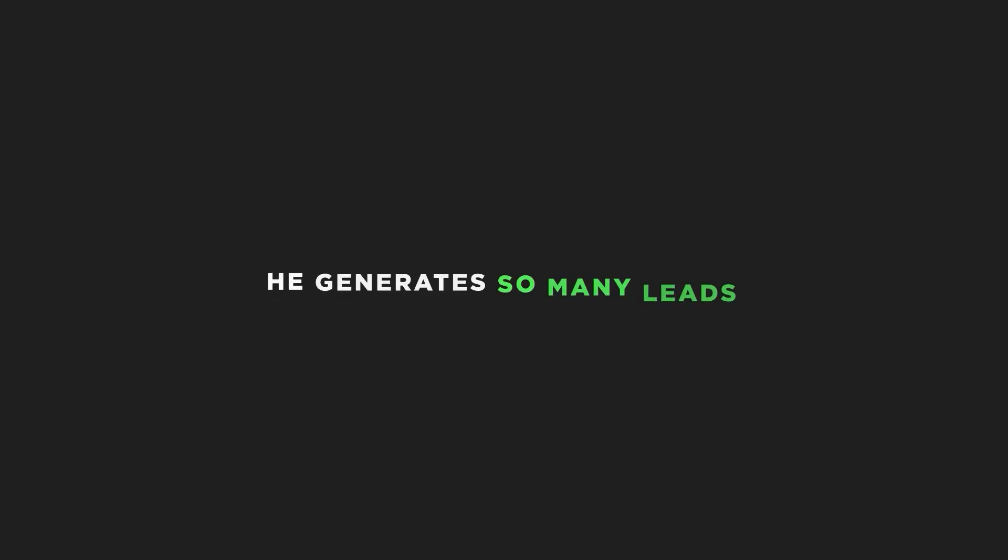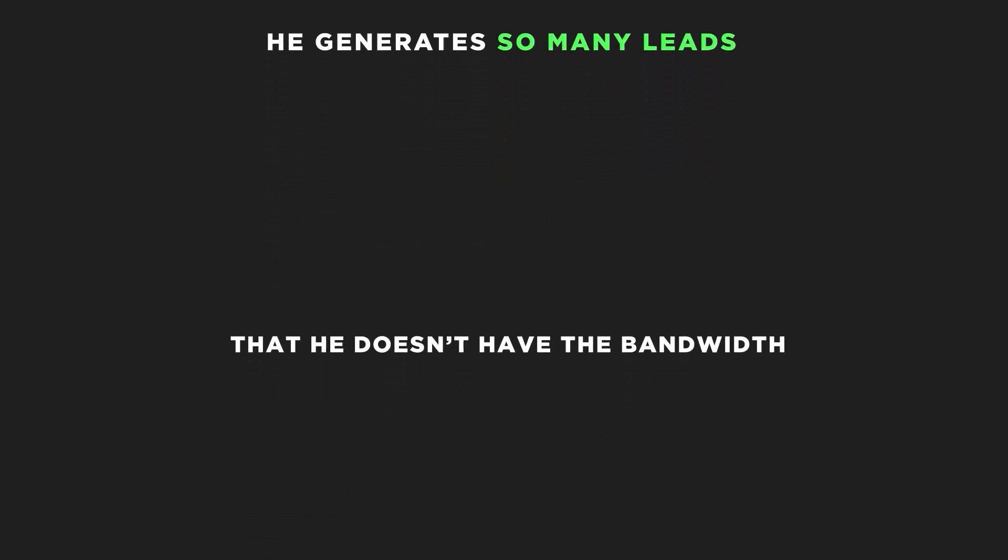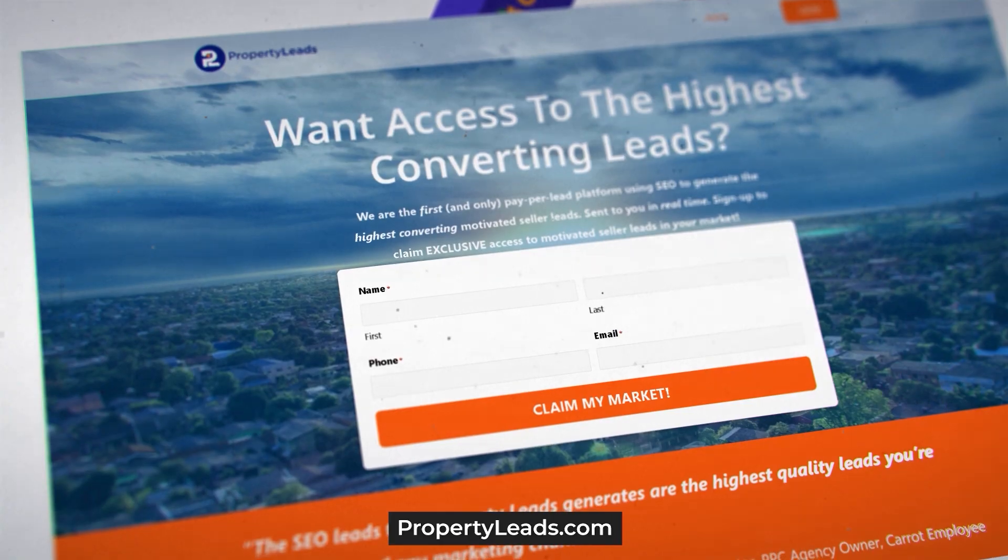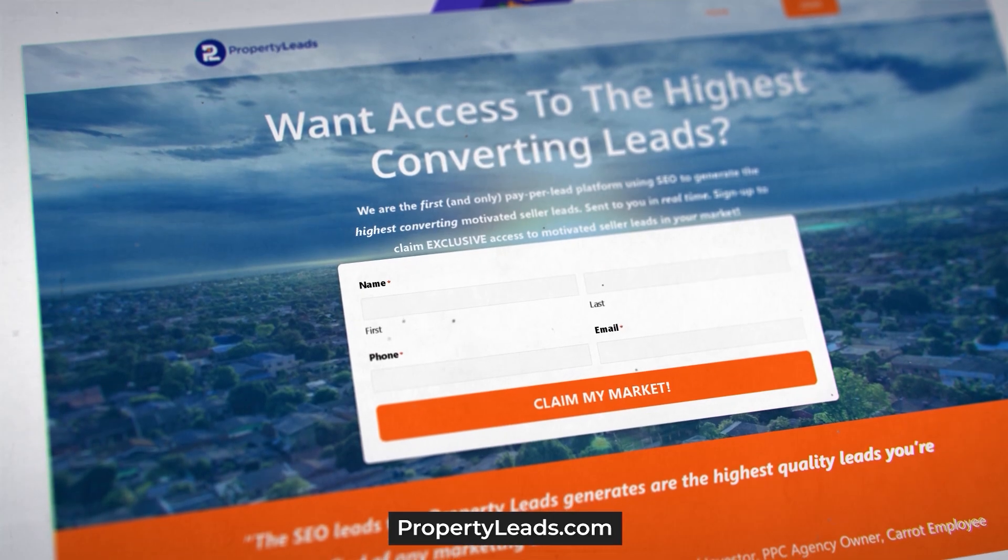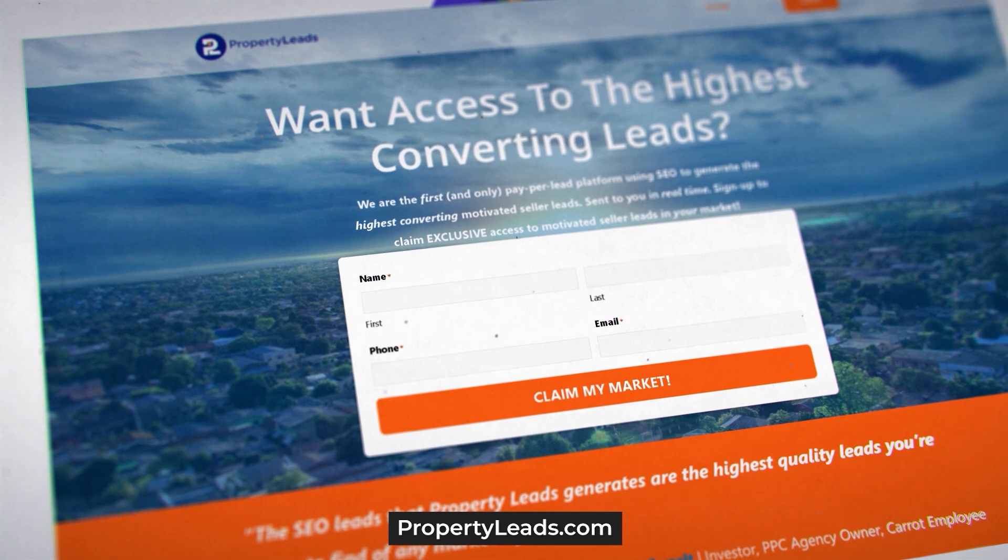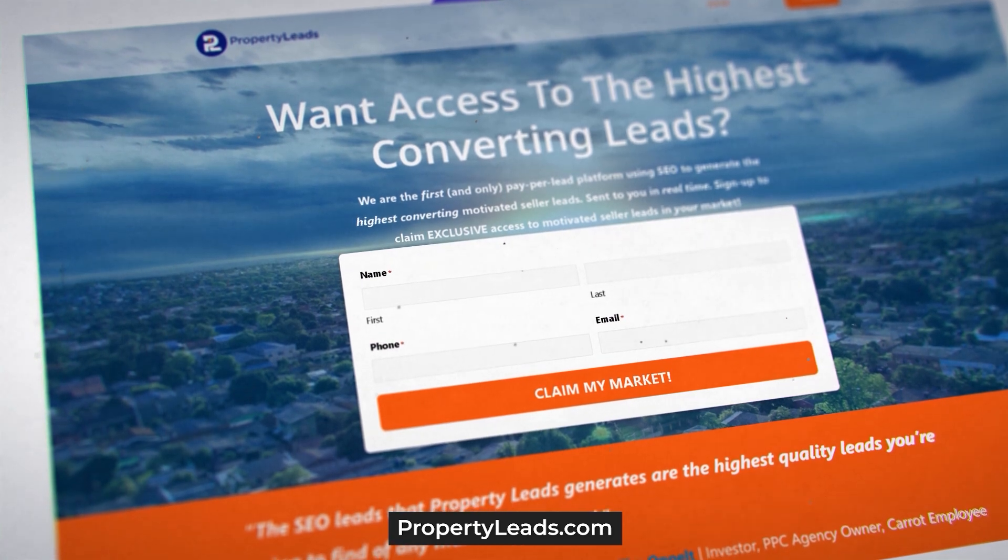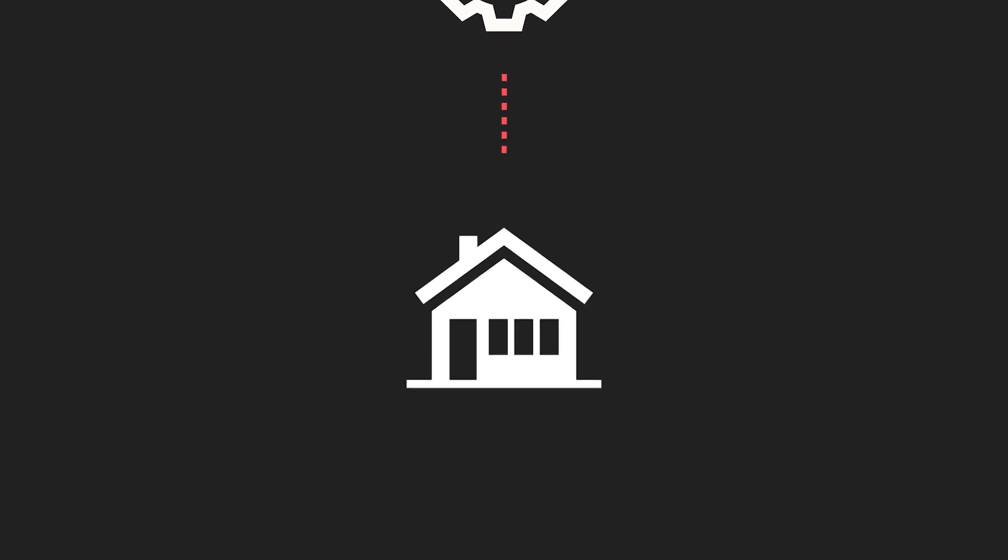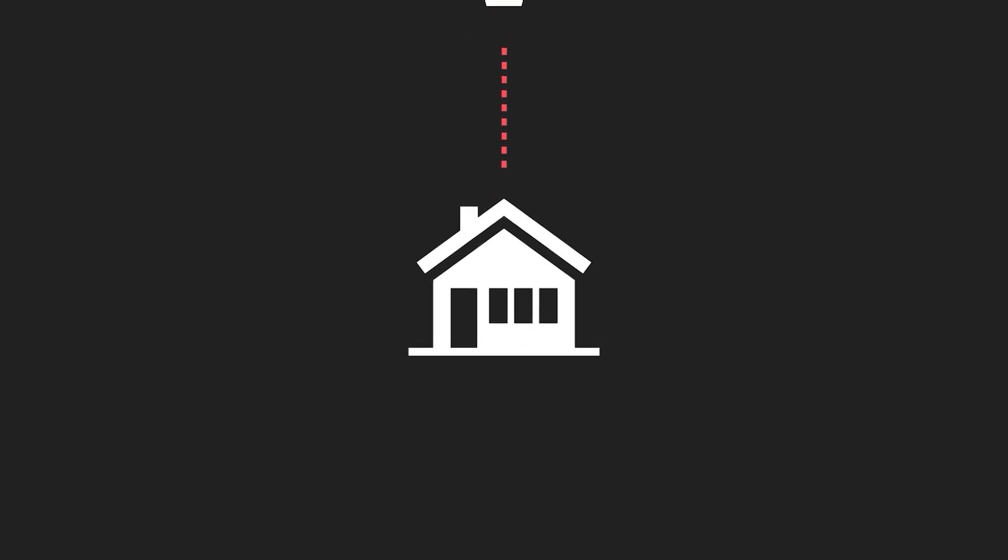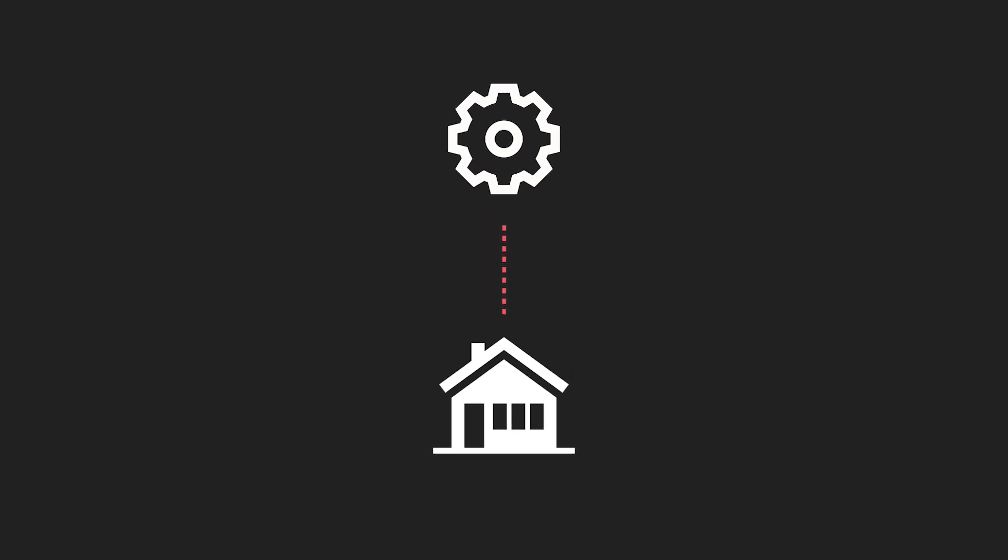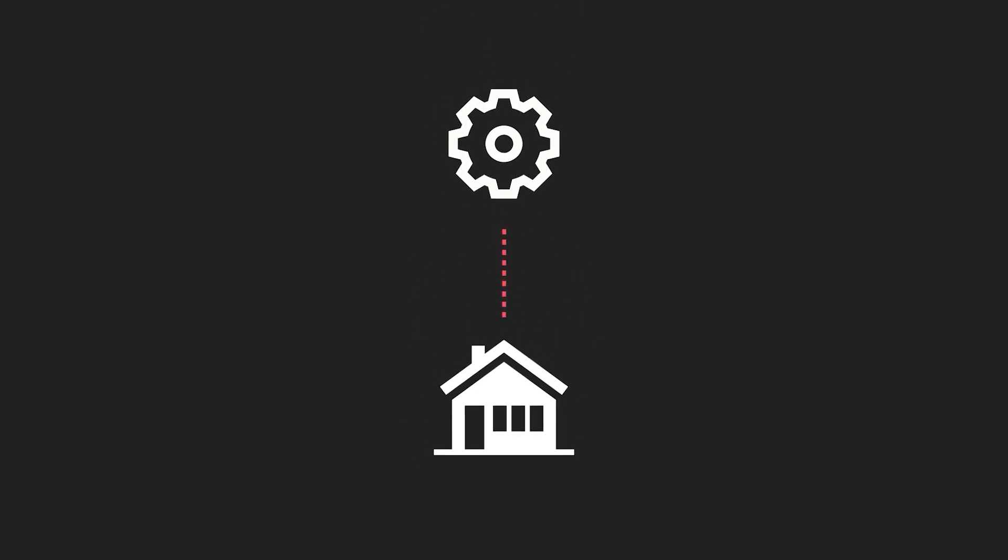But Andy has leveraged his system in another genius way. He generates so many leads that he doesn't have the bandwidth nor desire to call them all. That's not the business he wants to be in. Can you imagine trying to call back a thousand leads every single month? So he created propertyleads.com where you can literally go and buy a single SEO lead that he generated in your market. And this is the only service that I know in real estate that gives you the ability to buy SEO leads at this scale.